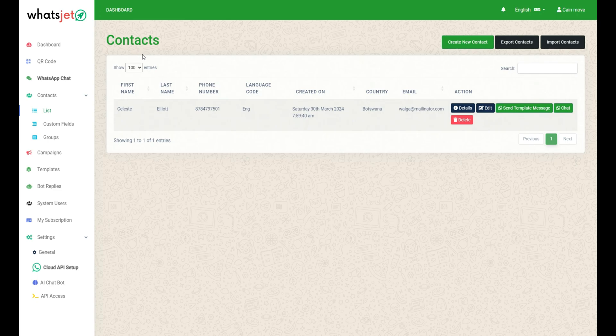Contacts are important to store and manage contact details including name, country, phone number, language code, email, and groups.